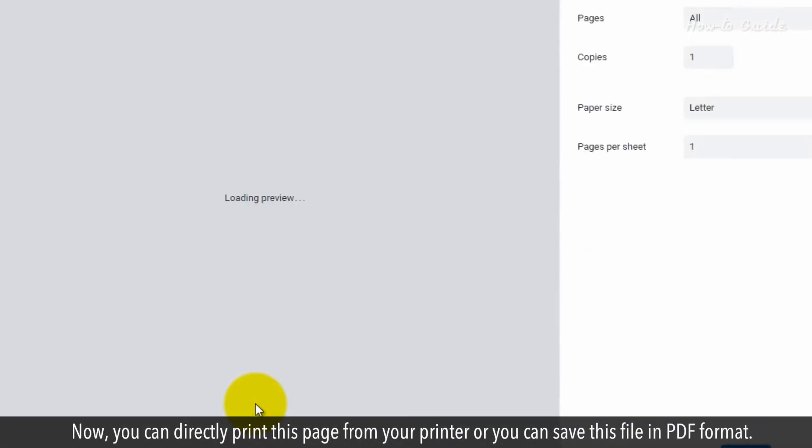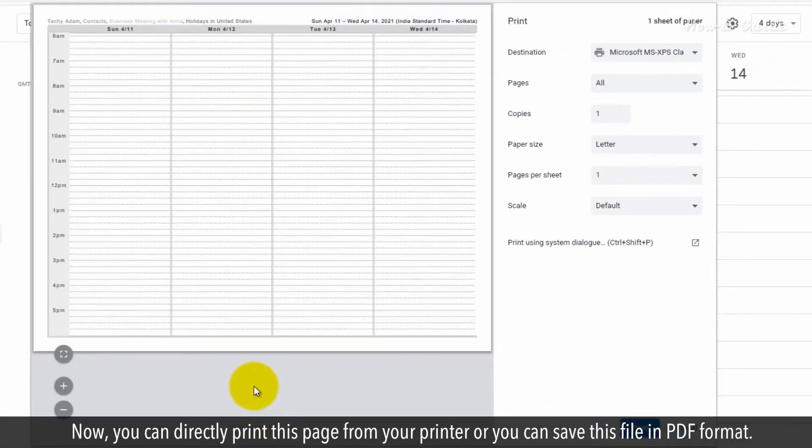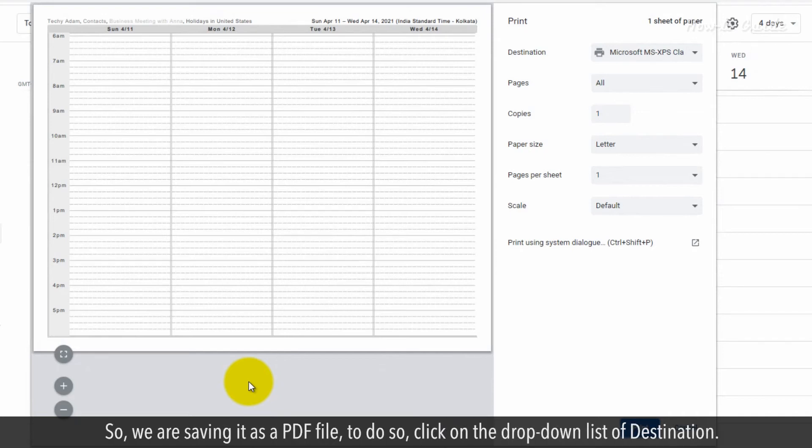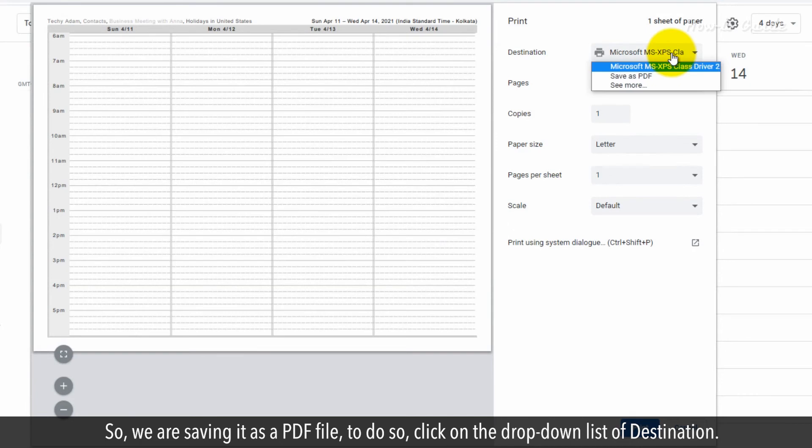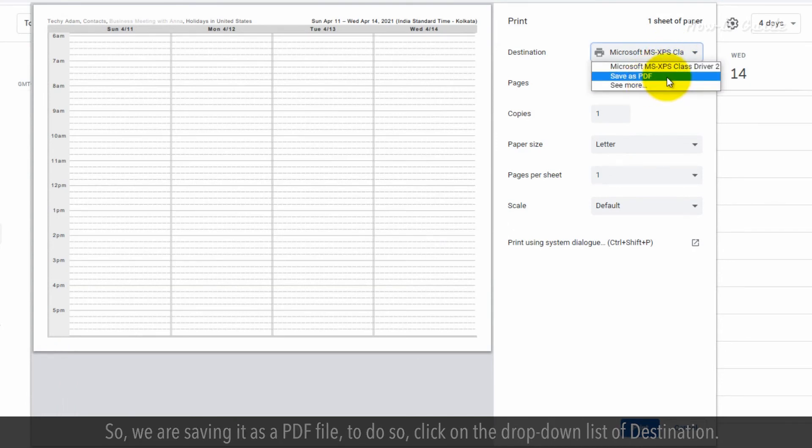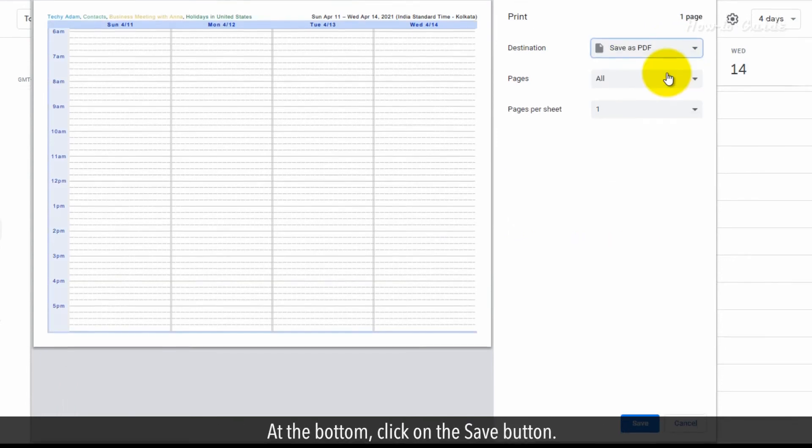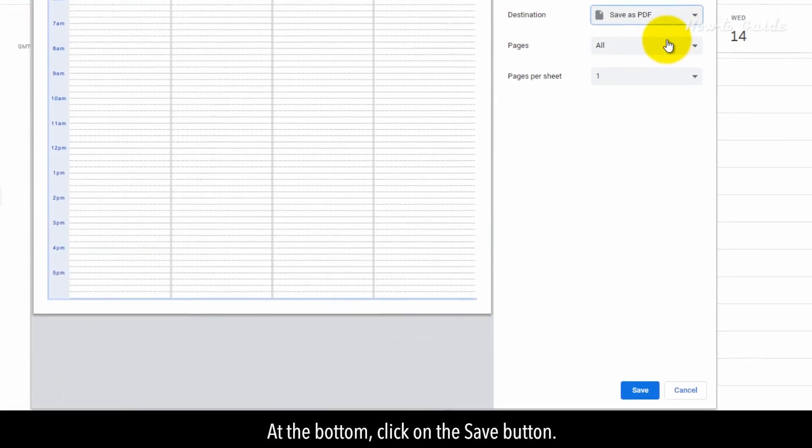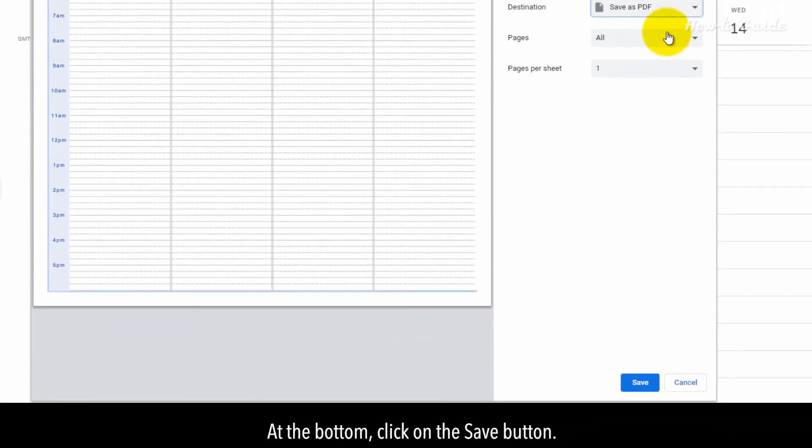Now, you can directly print this page from your printer or you can save this file in PDF format. So, we are saving it as a PDF file. To do so, click on the drop-down list of Destination. At the bottom, click on the Save button.